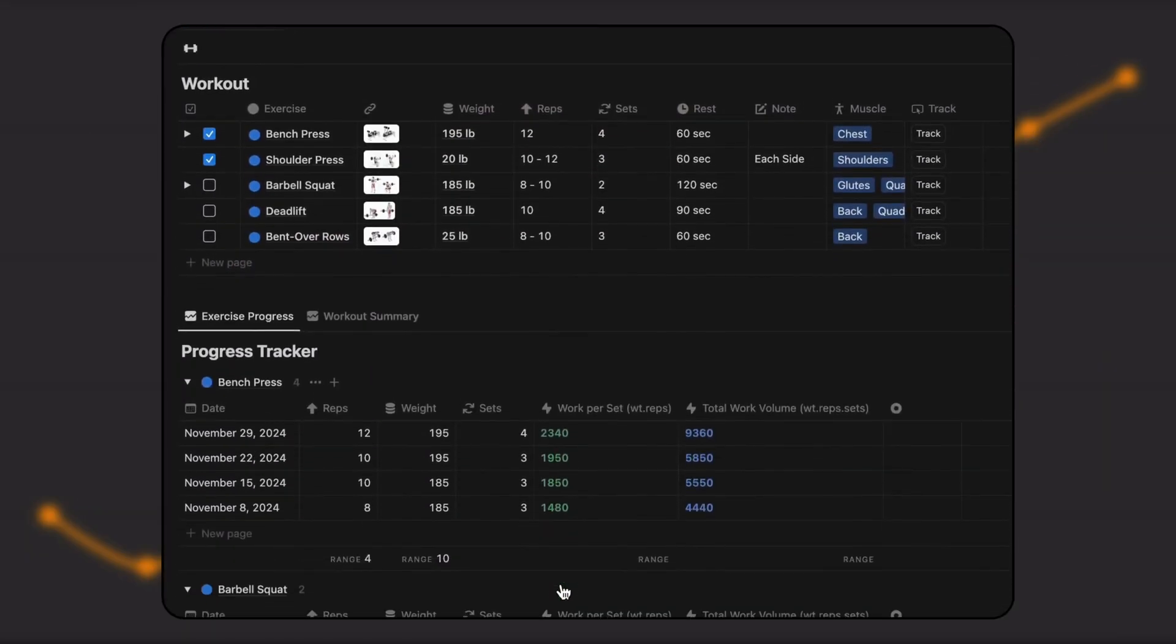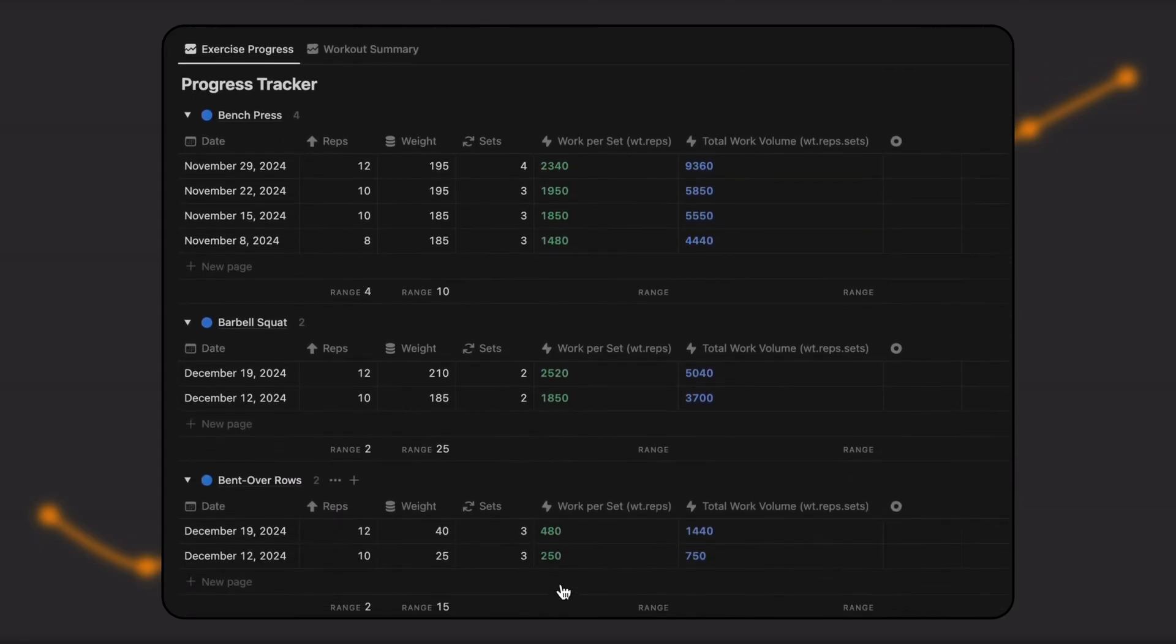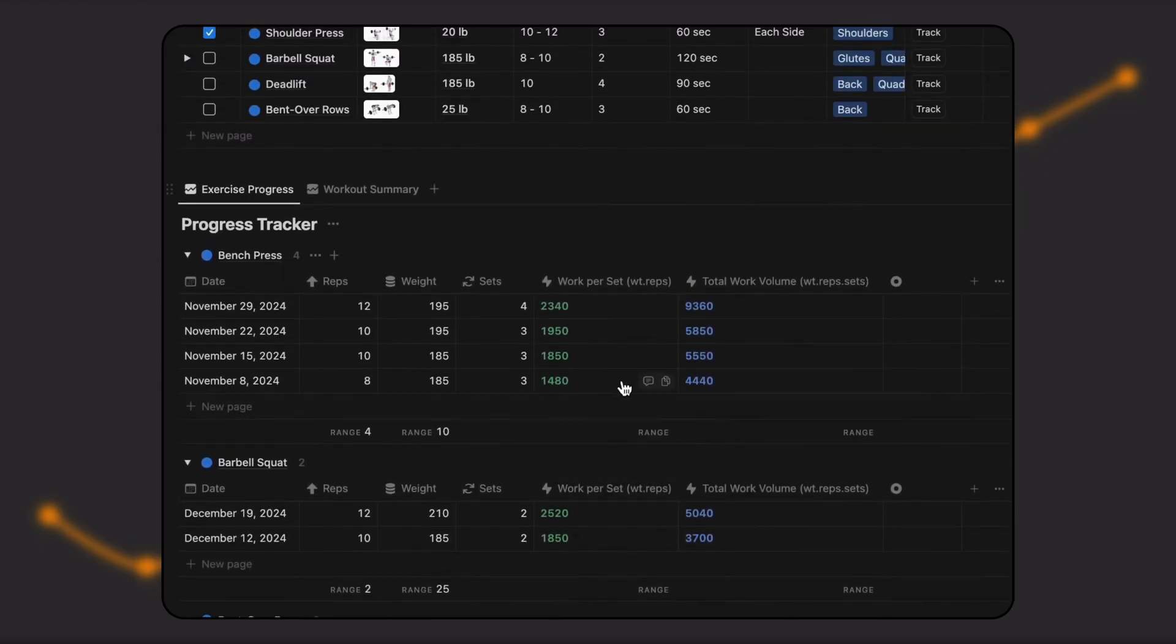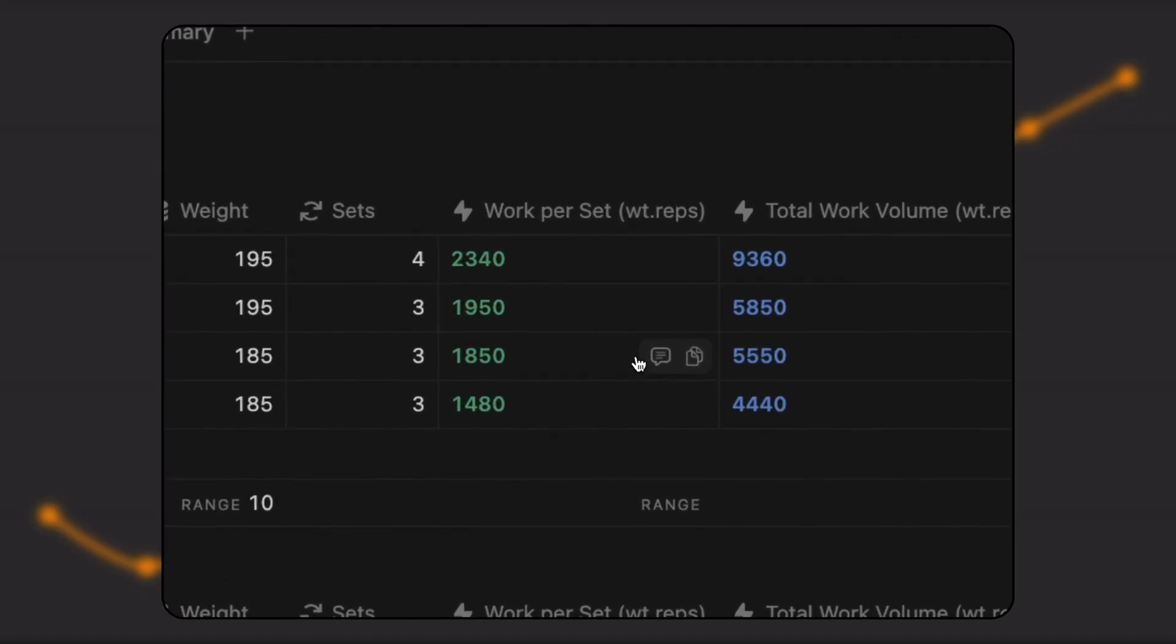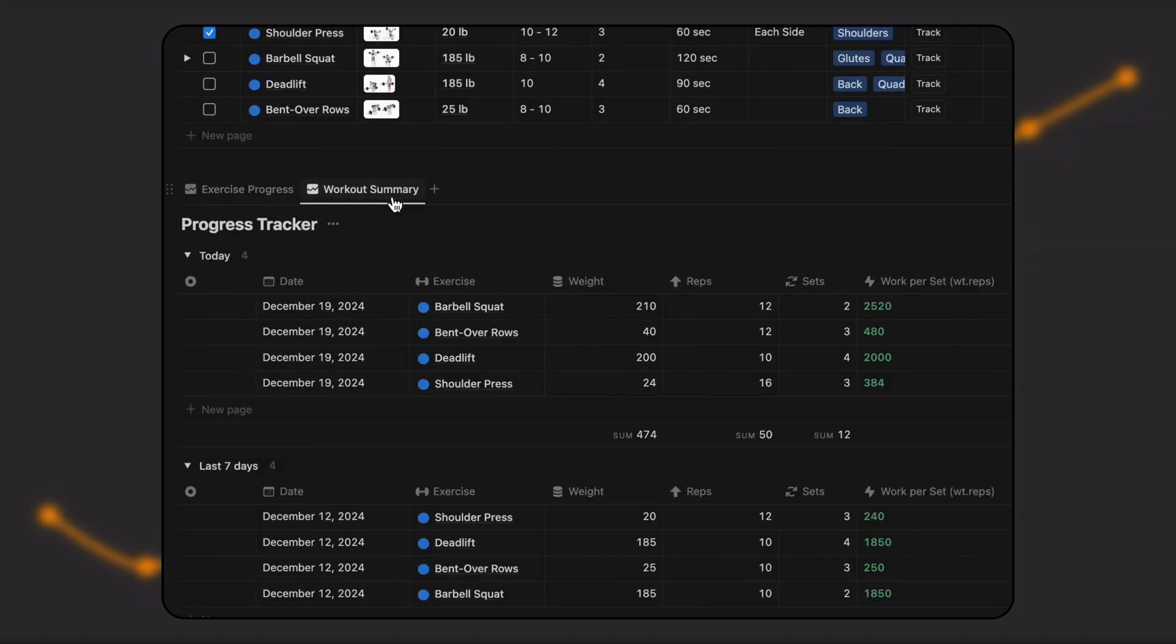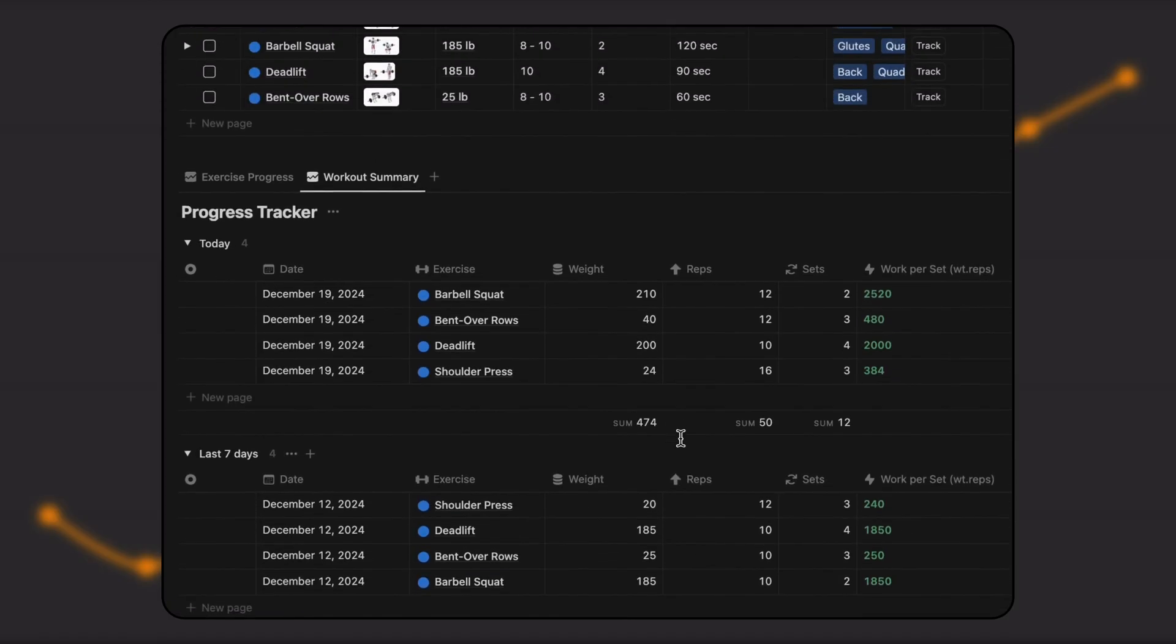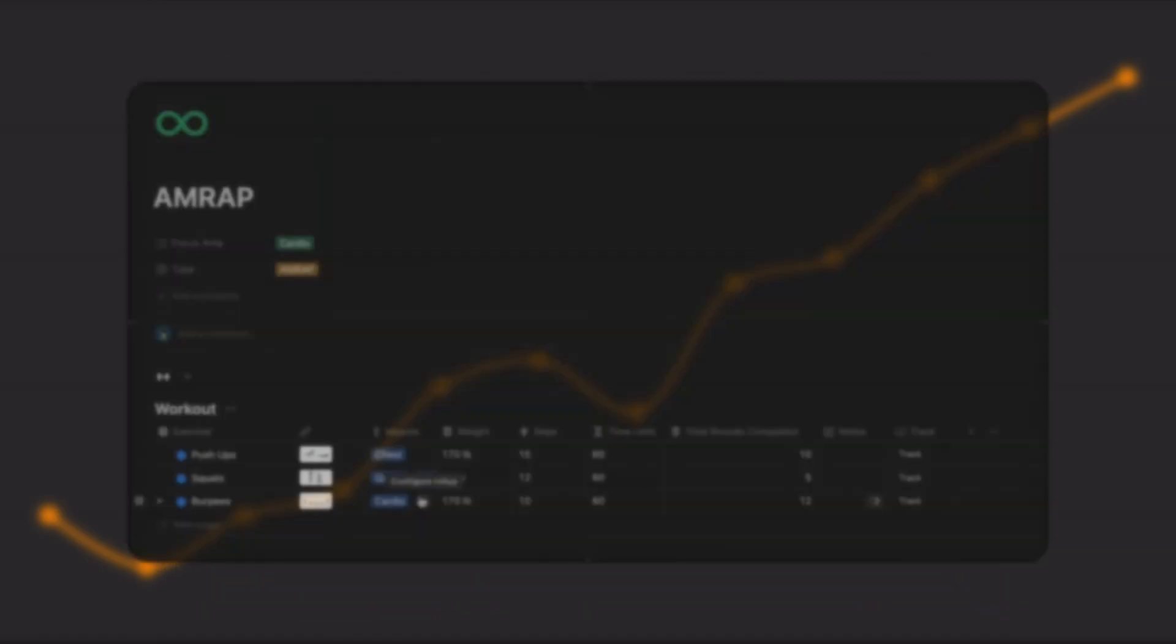You can also track a client's workout progress. Each workout type has its own tracker, automatically generating metrics on their exercises and overall performance. This allows you to identify trends, pinpoint weak areas, celebrate progress, and offer a deeper level of insight, setting you apart from the competition.